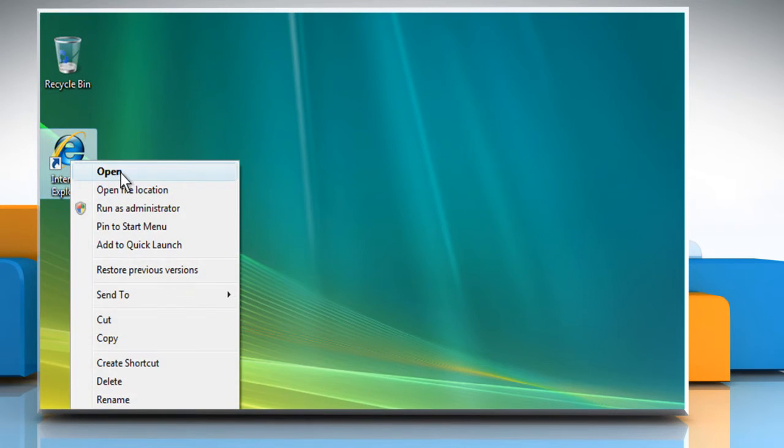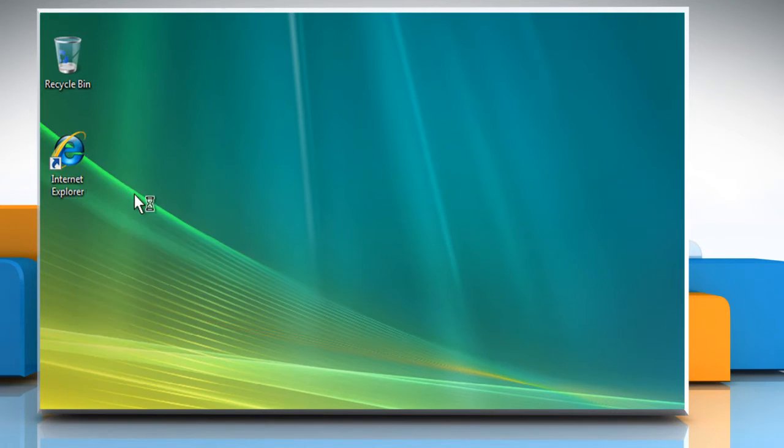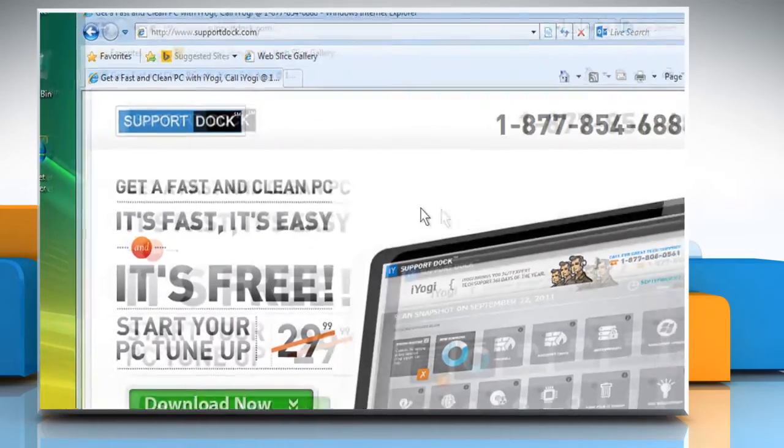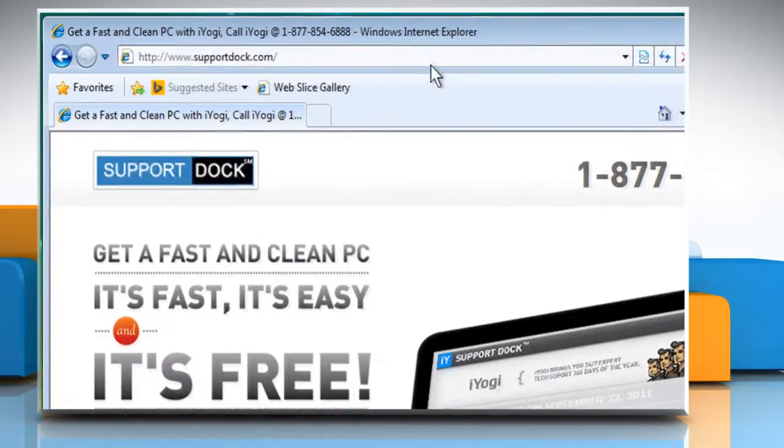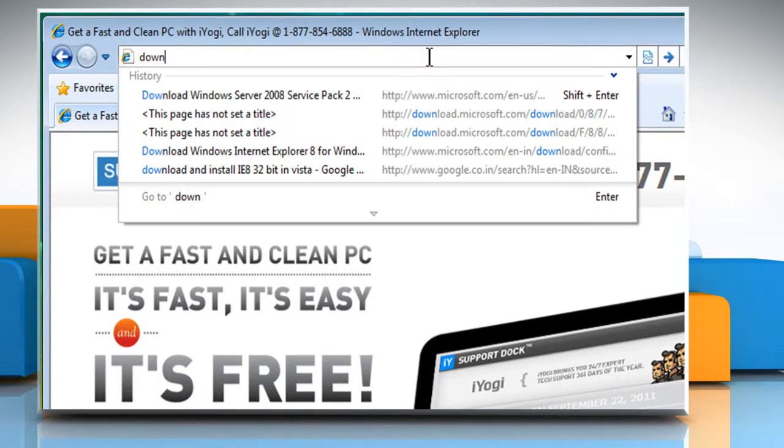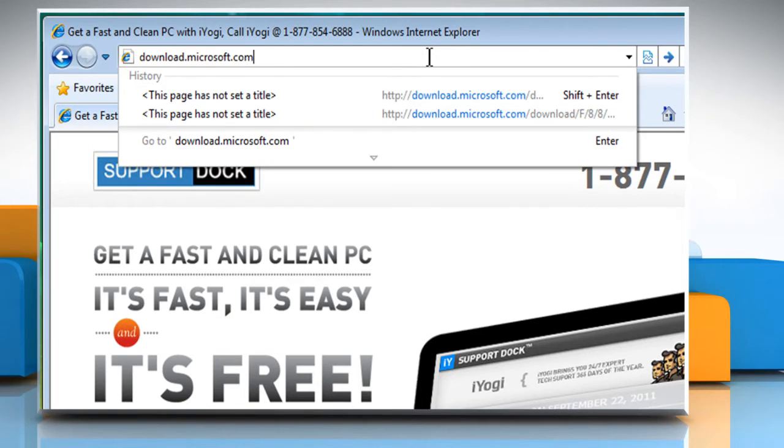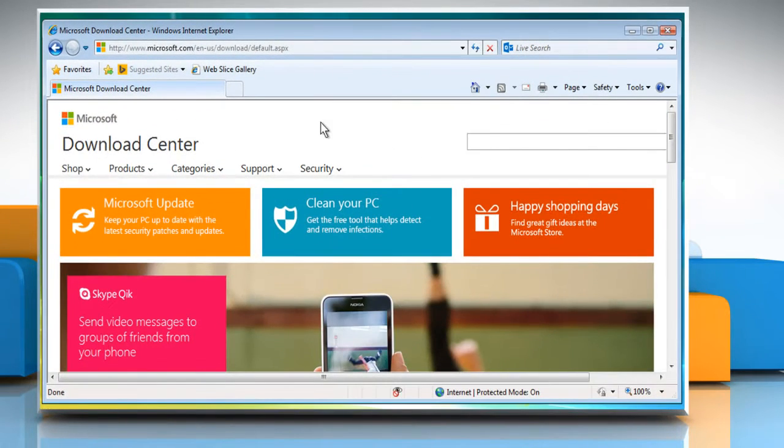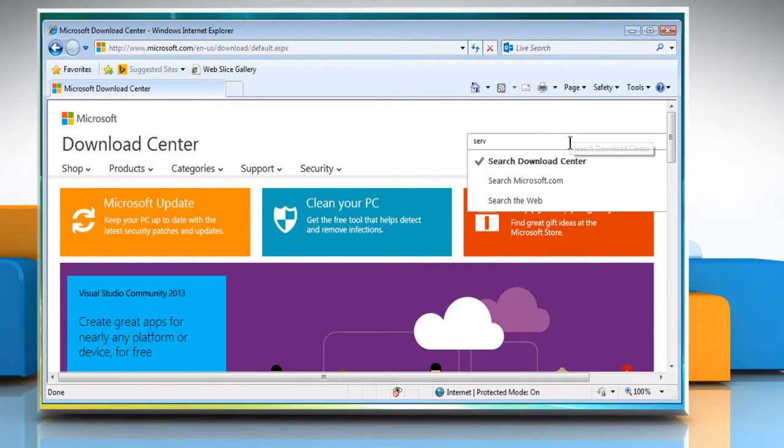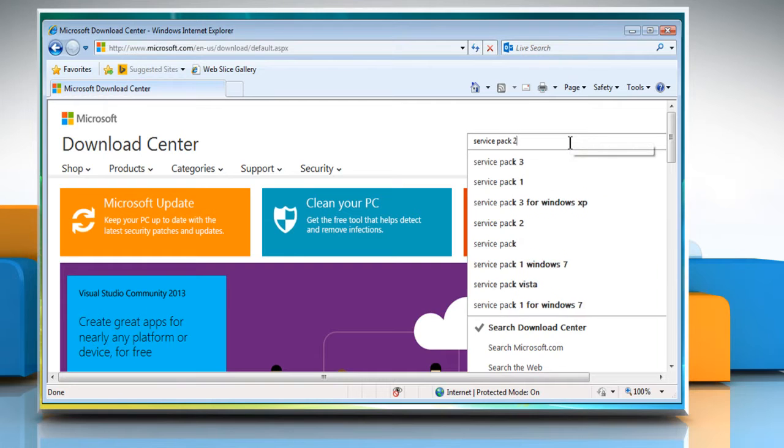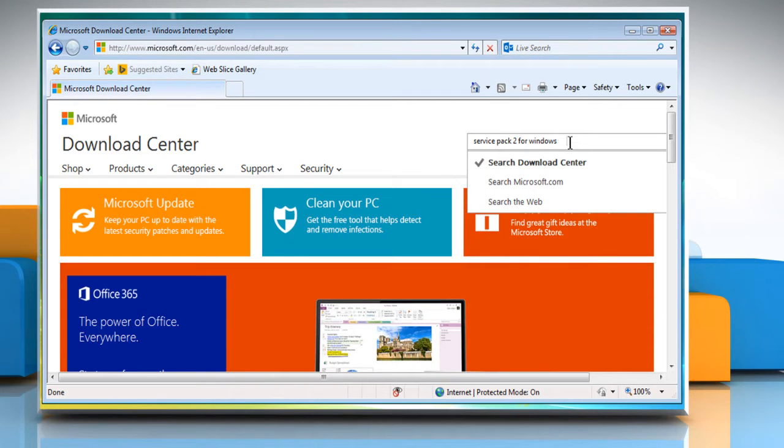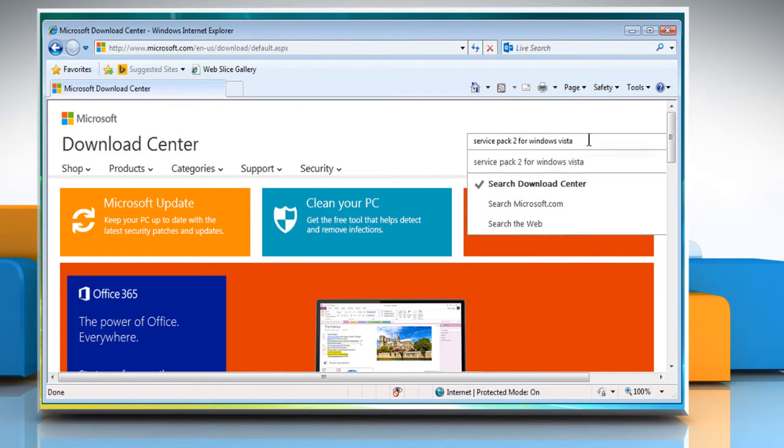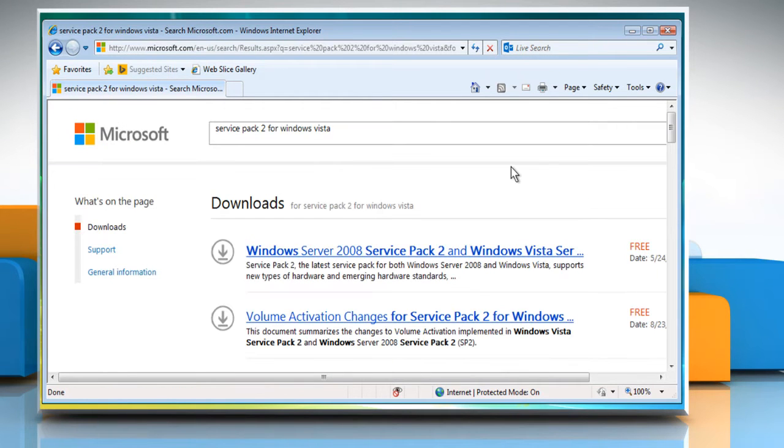To do so, open a web browser, type download.microsoft.com in the address bar, and then press the Enter key. In the search bar, type Service Pack 2 for Windows Vista and then press the Enter key.